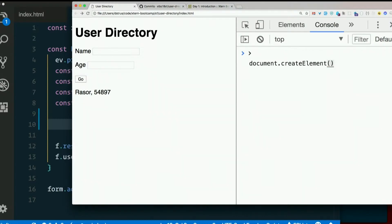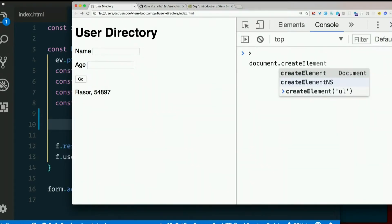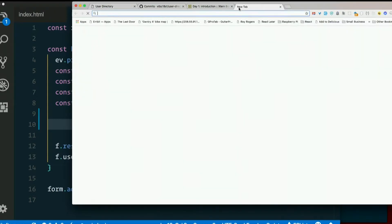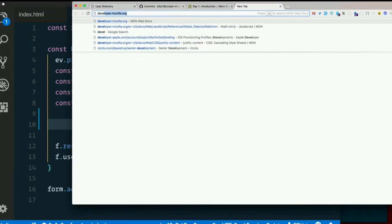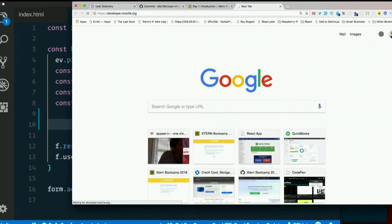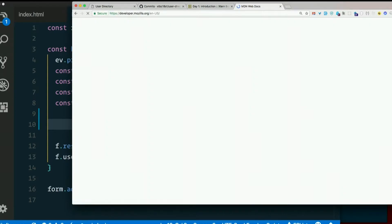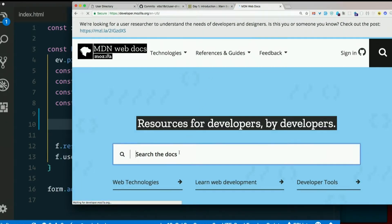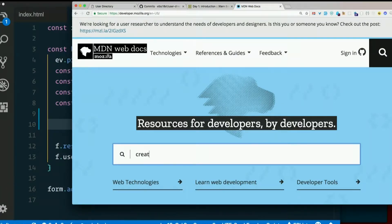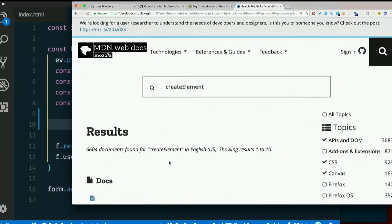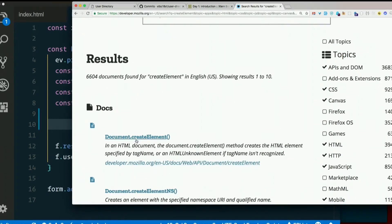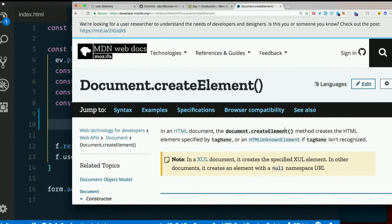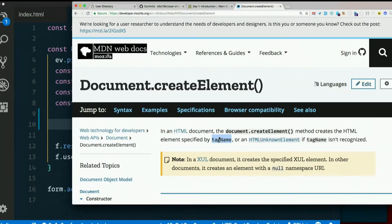How does document.createElement work? We don't know how it works. We can go out to MDN, Mozilla Developer Network, developer.mozilla.org. Look it up. Let's search the docs for createElement. Here we go, document.createElement. In an HTML document, the document.createElement method creates the HTML element specified by tag name, or an HTML unknown element if tag name isn't recognized.